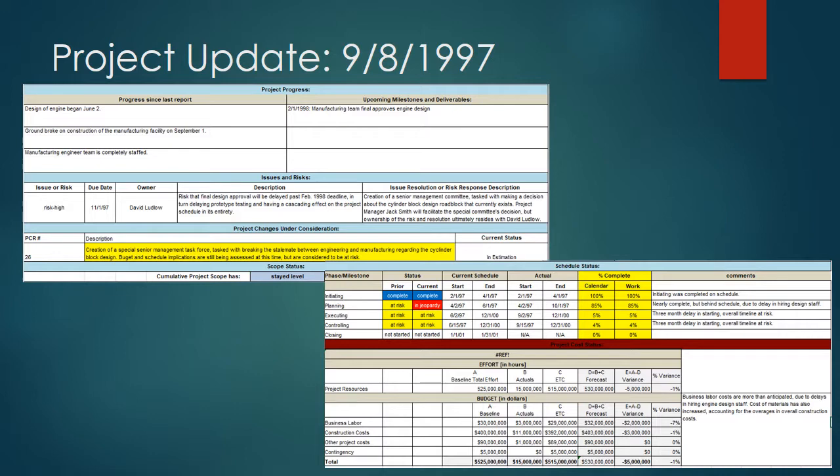Quick note on budget at this point: it's slightly overdue, but the contingency is still intact. However, if the stalemate isn't broken and they don't keep moving things along, the budget and schedule are at risk of spiraling out of control.